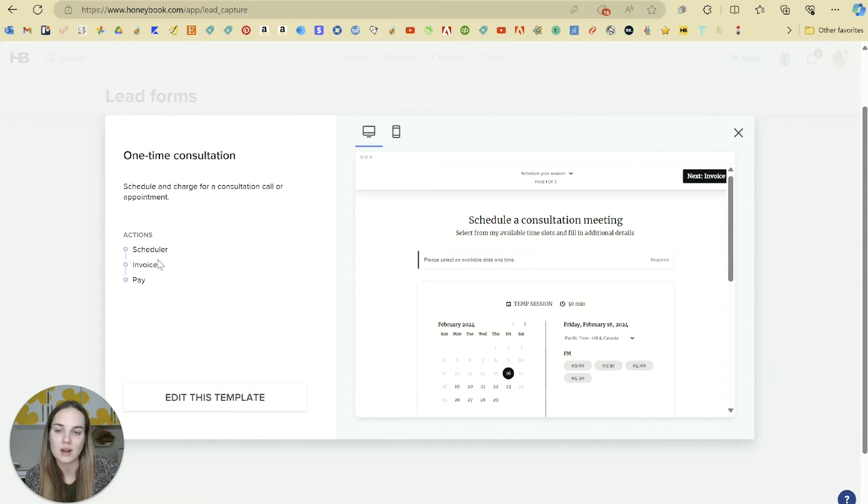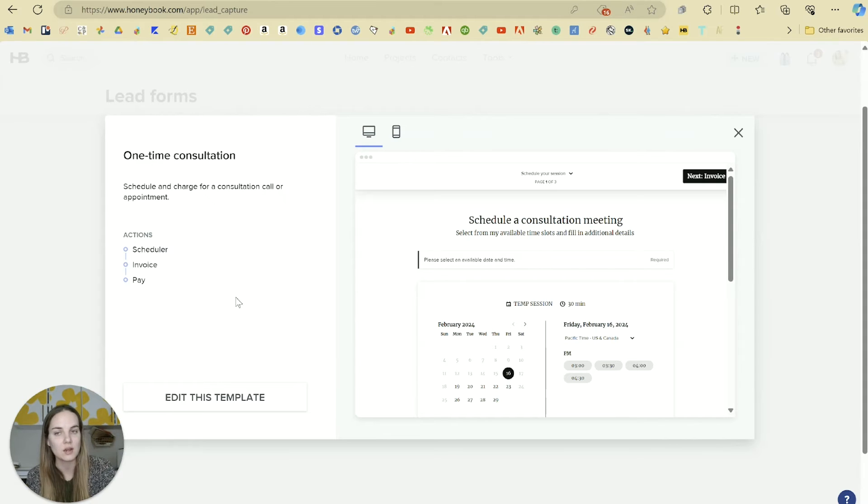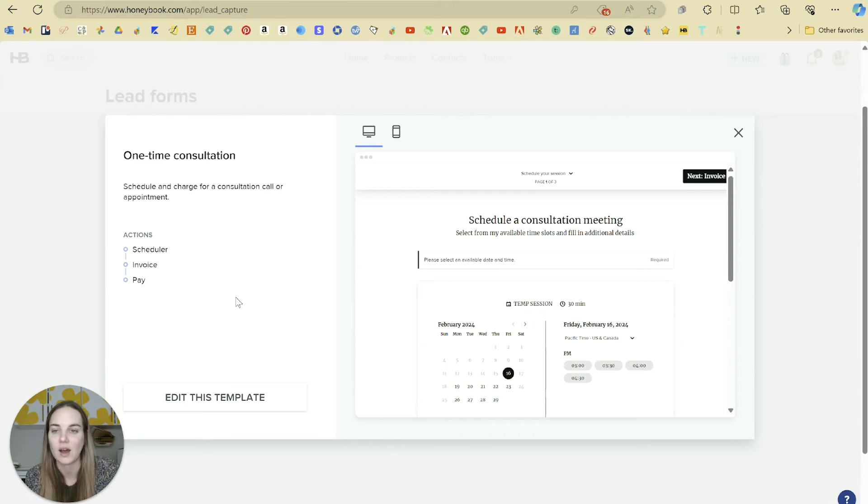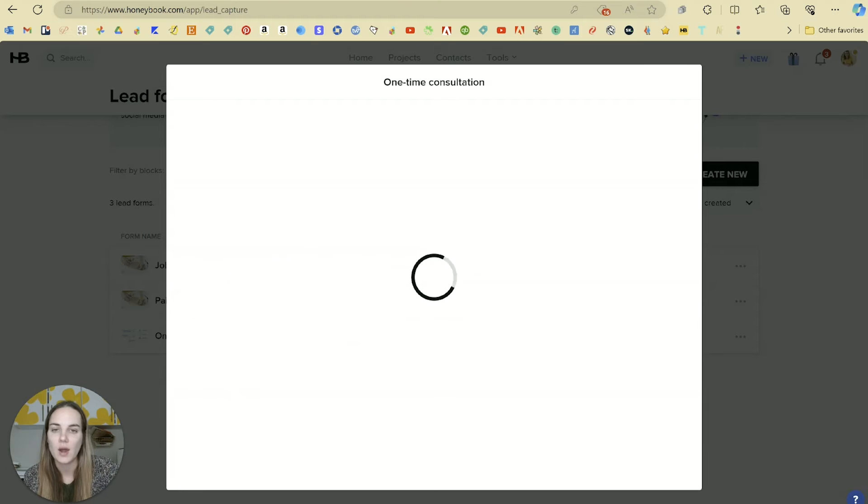If I click on this, the three different actions we have are scheduler, invoice, and payment. Again, this is not going out to someone manually who's already in HoneyBook. This is going out to the public, and anyone can fill it out, and it will bring them into HoneyBook for you. So we go to edit this template.